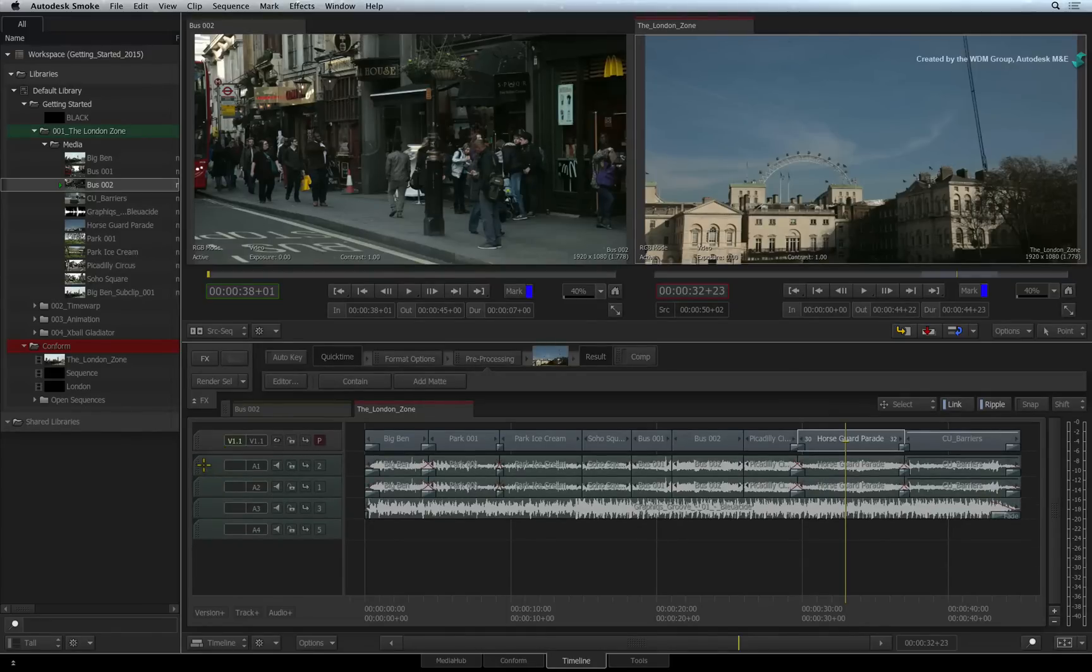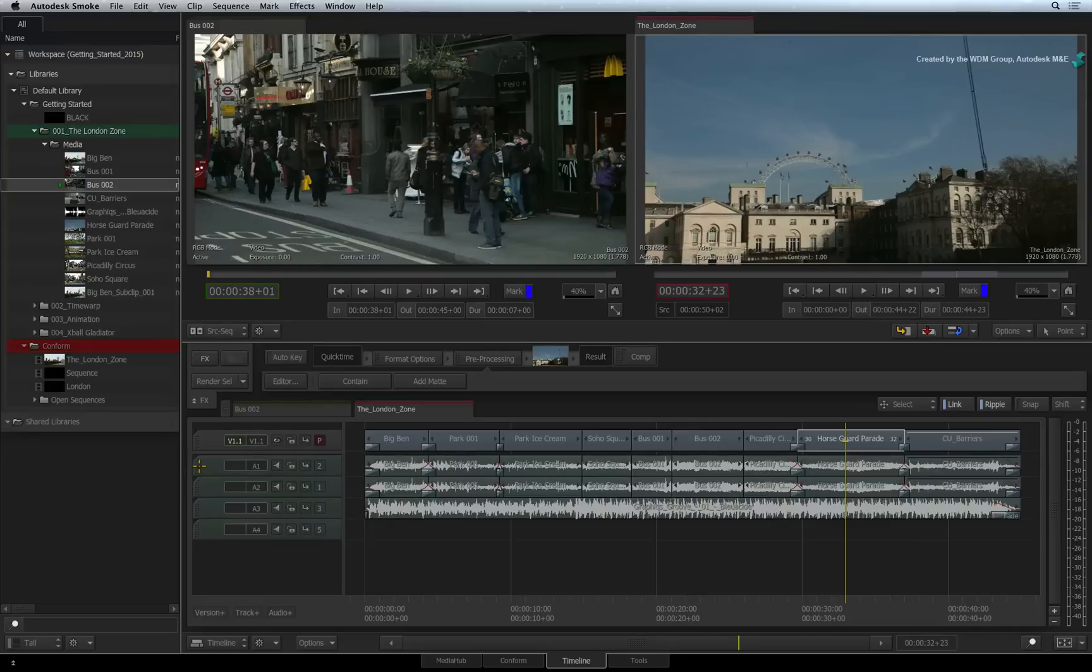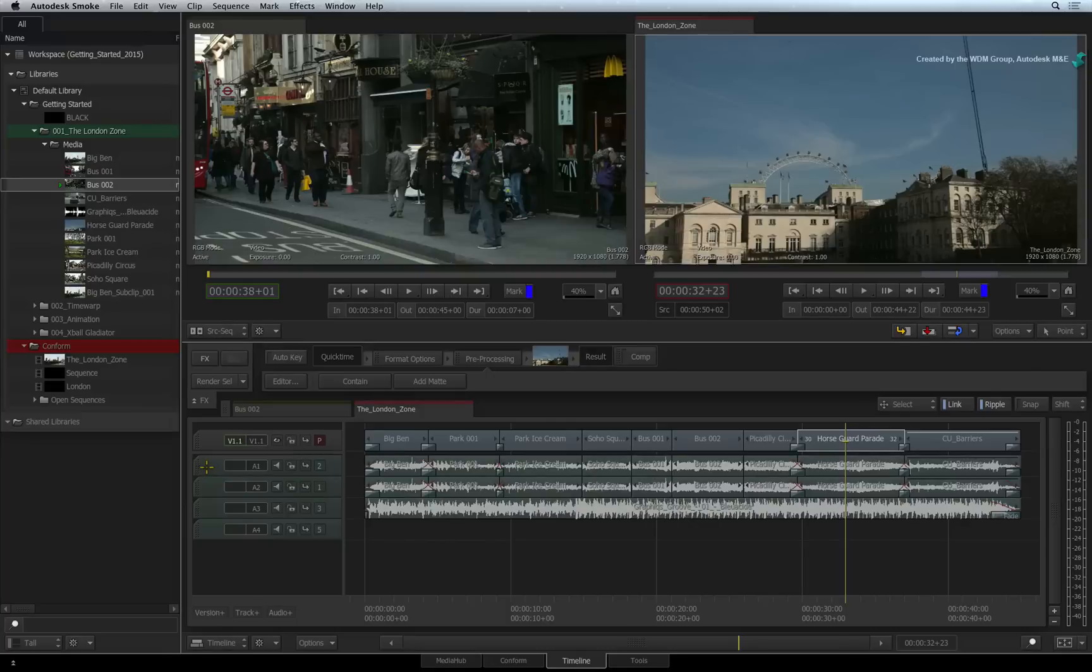Most people probably prefer to have separate sequences per version so you would duplicate your sequence. However, Smoke gives you different options to suit your workflow.